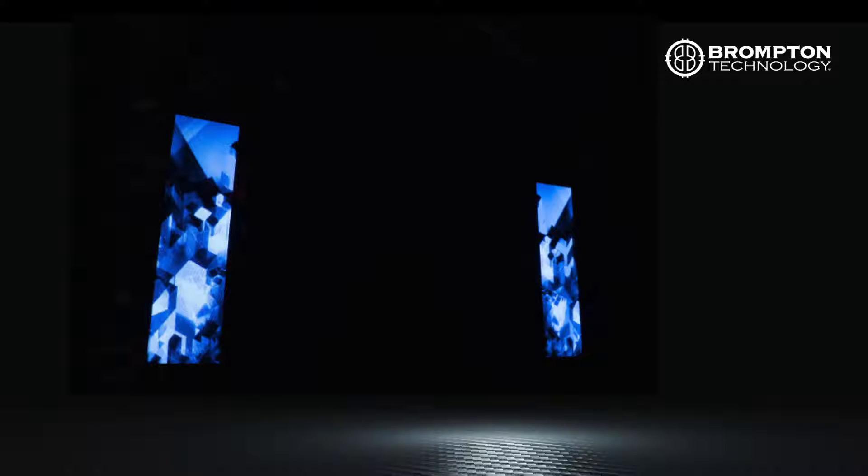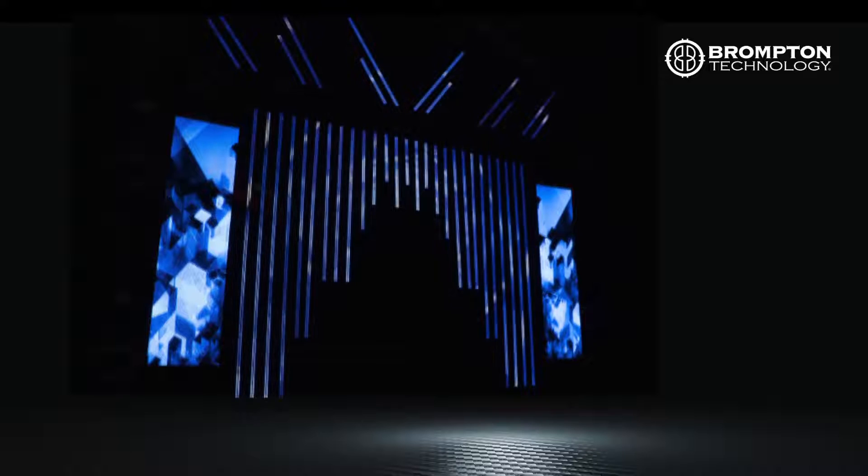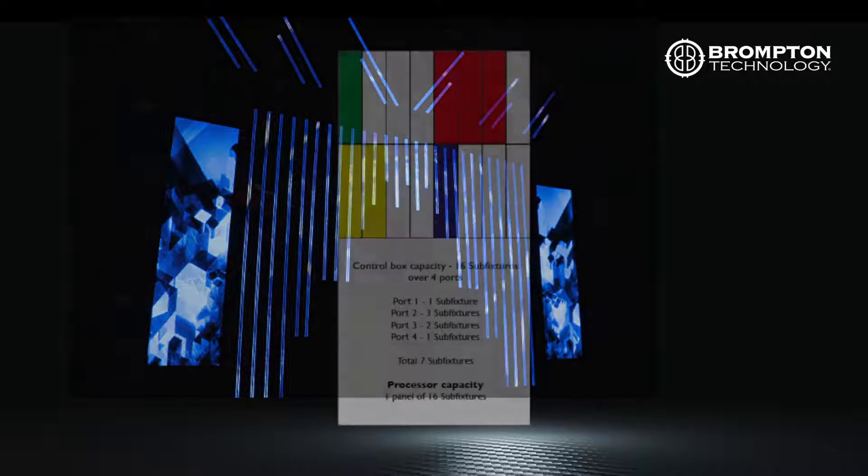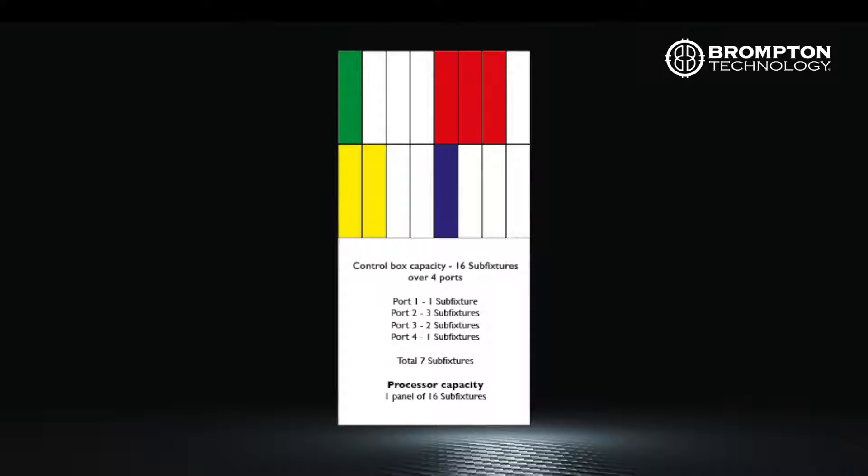Sub fixtures are a great creative tool, but there is a penalty on the number of pixels which can be connected to the processor output when using them and the effective output of that port is reduced.